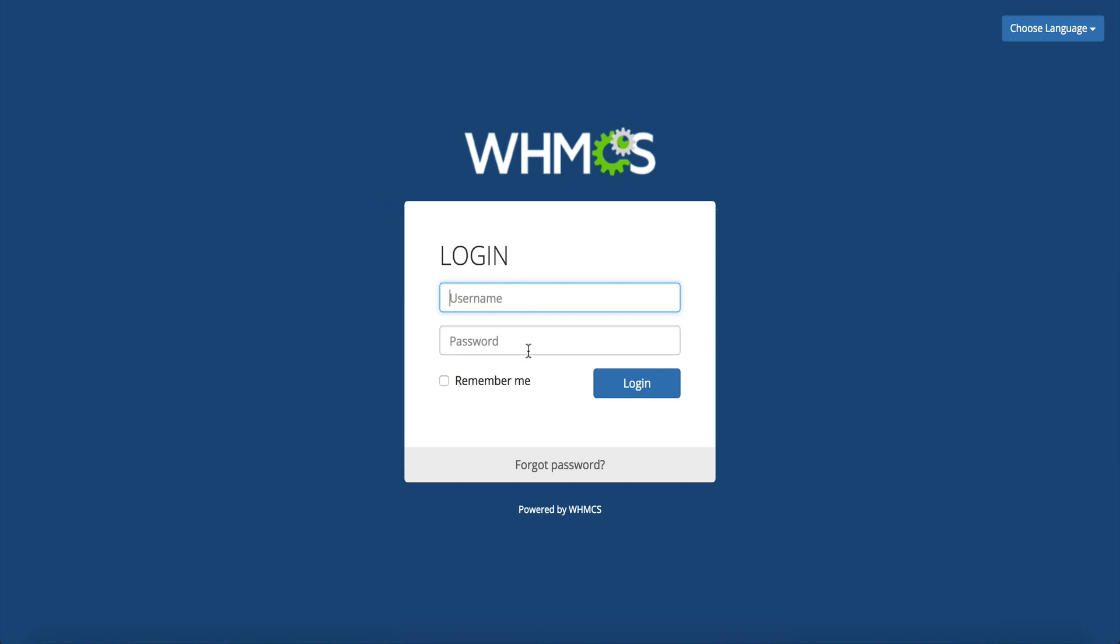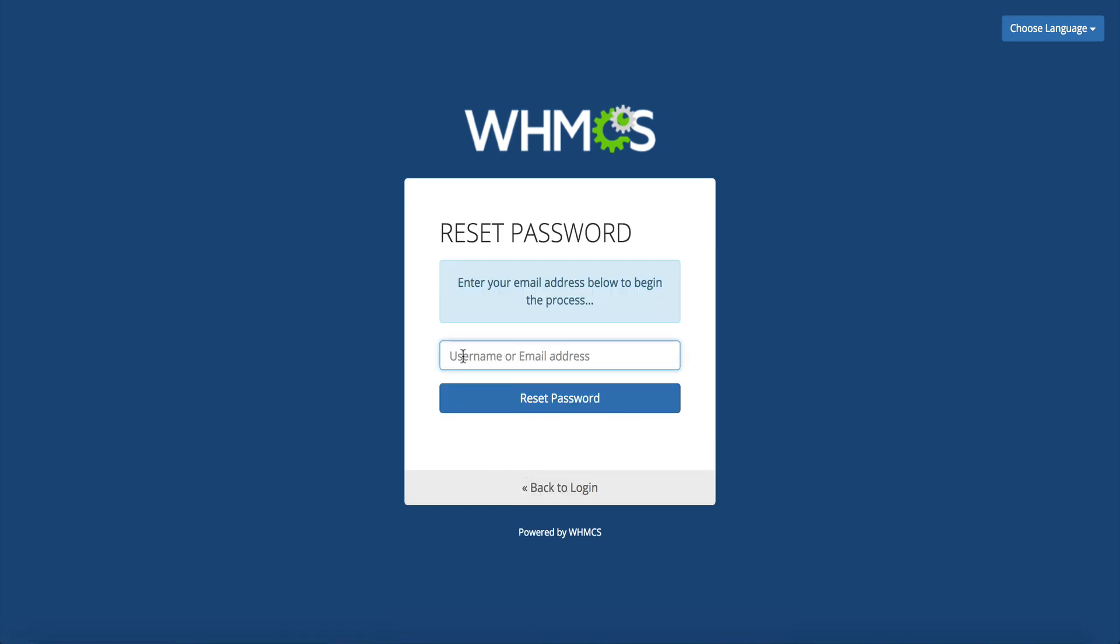Here on your screen is a demo WHMCS I have set up and this is the admin username and password where you enter this to get into your install and this is where a lot of people have trouble on recovering. So the first thing that you want to try is click forgot password.